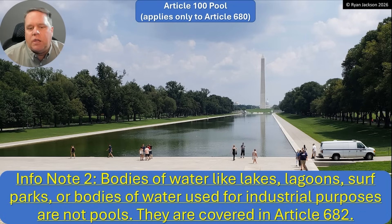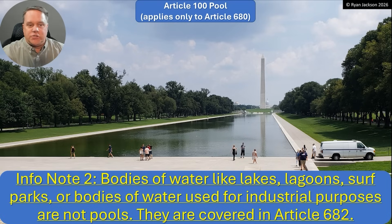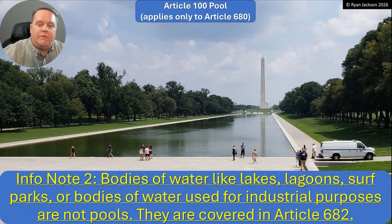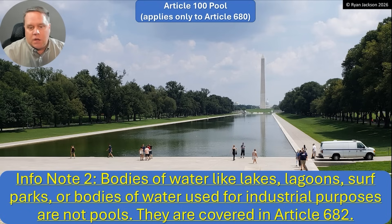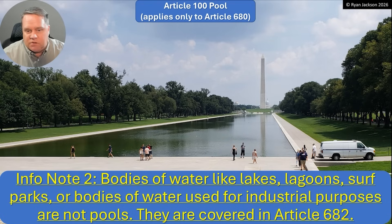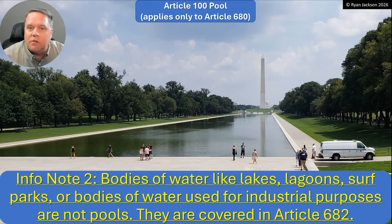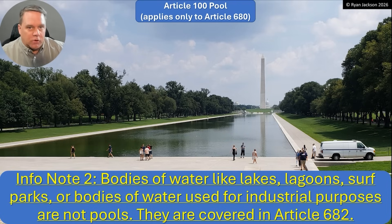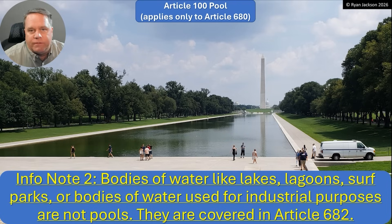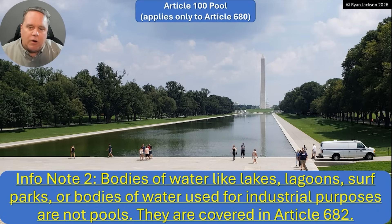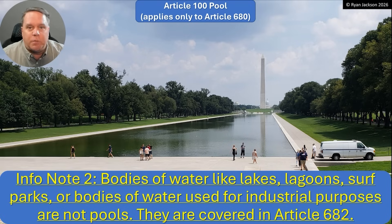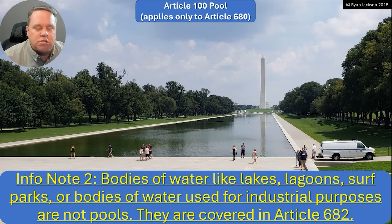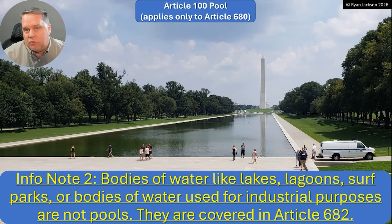Here in Washington D.C., right between the Washington Memorial and the Lincoln Memorial, we have this big long body of water. It's not designed for swimming — it's there to just be something that you can look at and enjoy. It's not supposed to be swam in. So that would be an example of not a swimming pool, but a natural or artificially made body of water. Because there's really no electrical associated with this body of water, there's really nothing that we would have to worry about in the code.